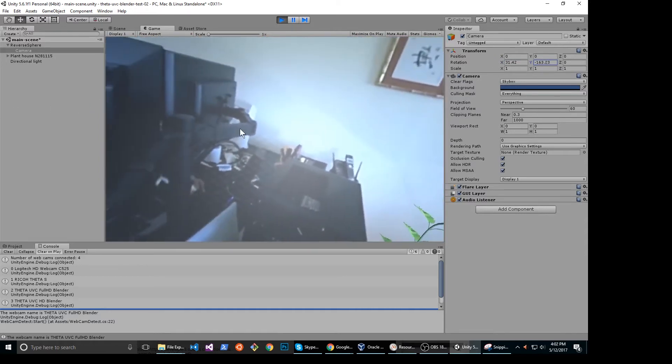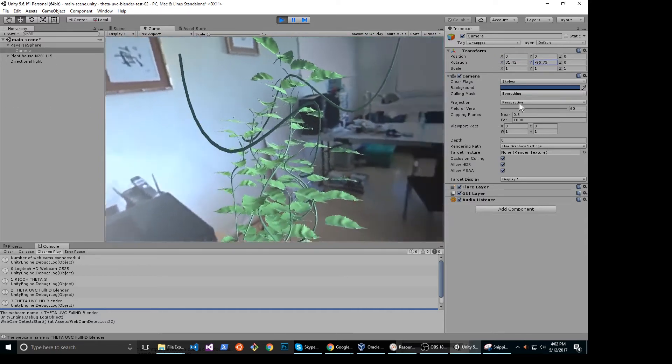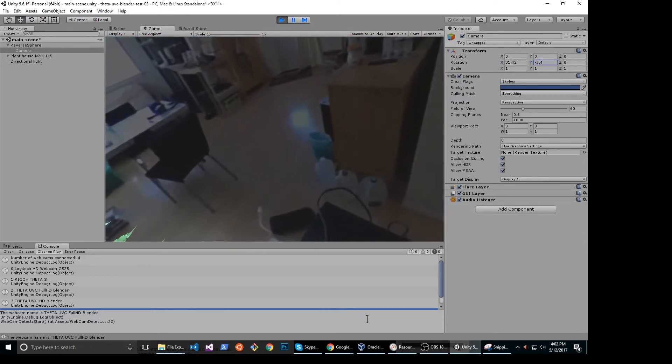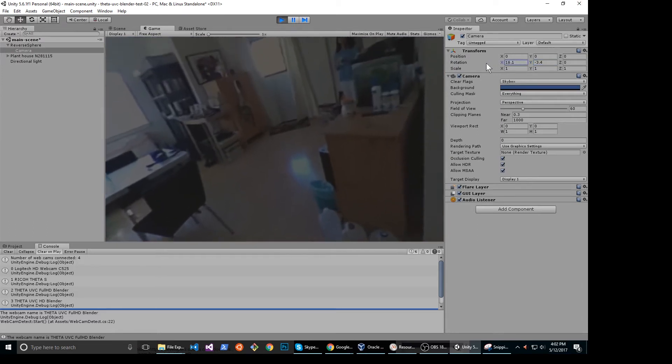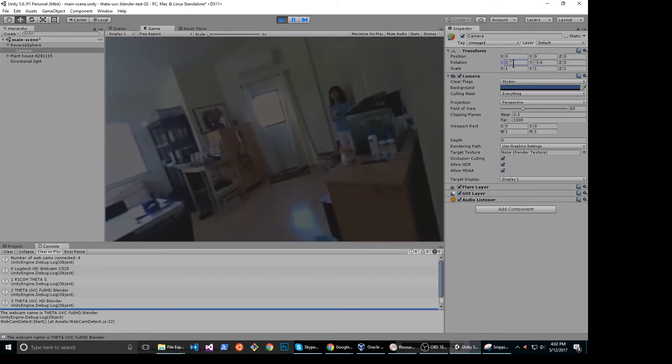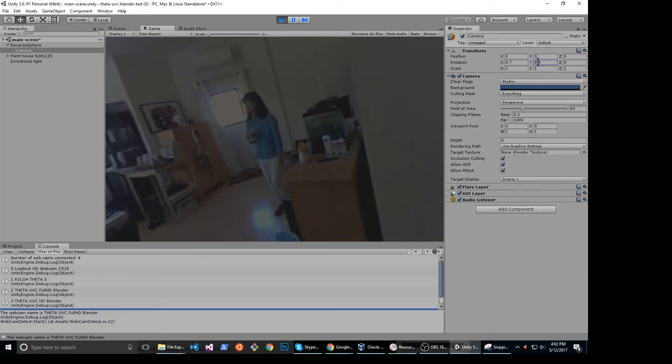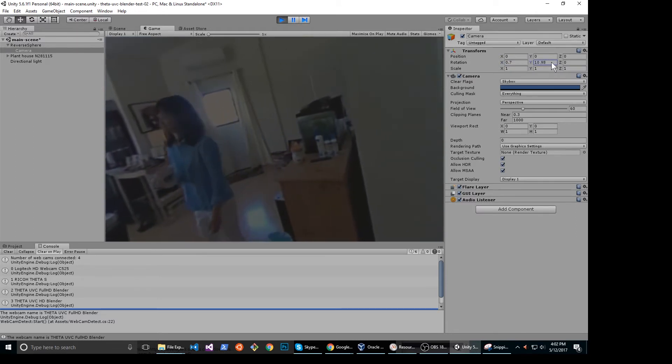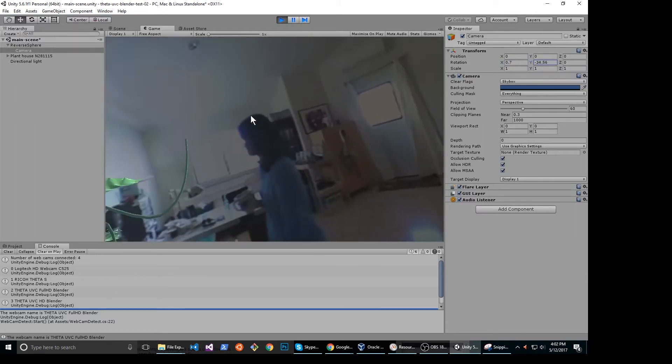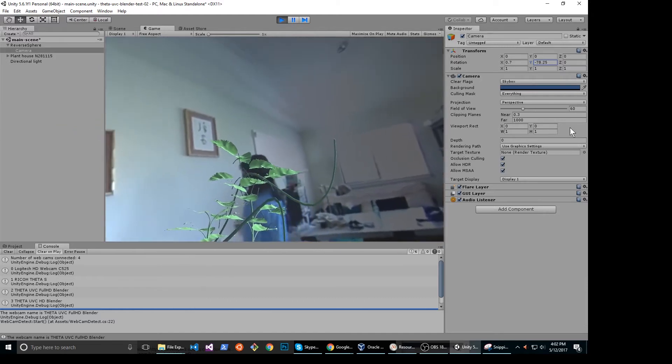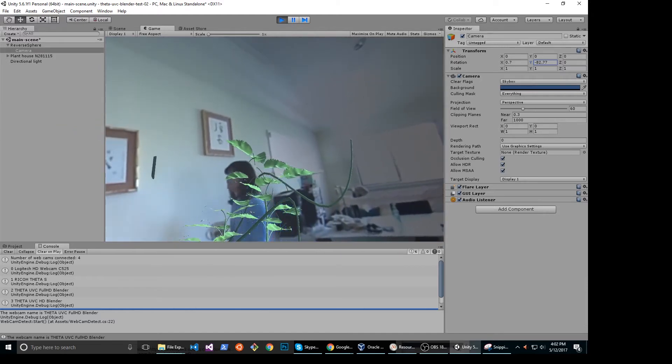That's the wrong way. This is the right way. Where did she go? Oh, there she is in the corner. She's coming toward us. The Theta is not moving, it's stationary in a tripod. I'm just moving the virtual camera.